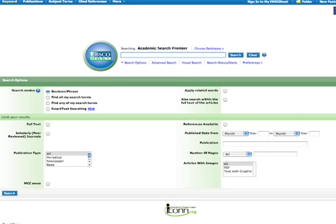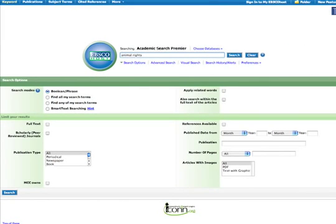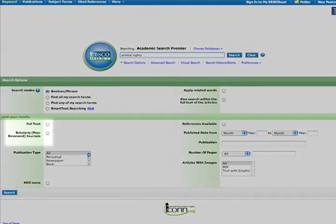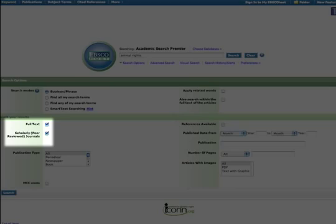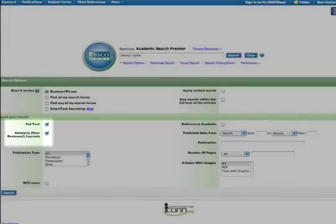At the search screen, type in the phrase "animal rights" in the search box at the top of the screen. Notice that you can limit your results. Let's select the following limits: full text and scholarly peer-reviewed journals. Click the Search button.